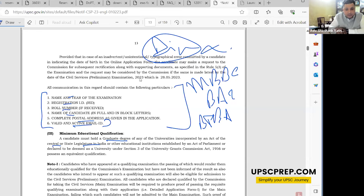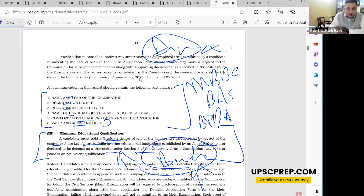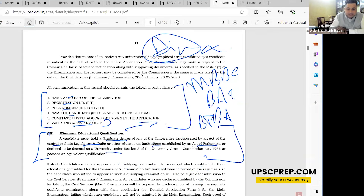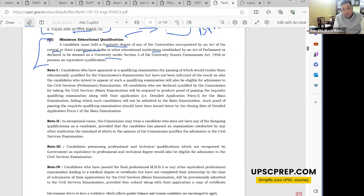The graduate degree must be from a university incorporated by an act of central or state legislature in India, or other educational institutions established by an act of Parliament, or a deemed university under Section 3 of the UGC Act. The term used is graduate degree — a bachelor's degree. There is a special note: candidates who have appeared at a qualifying exam and have not yet been informed of the result will still be eligible, provided they have appeared for the qualifying exam for the degree.